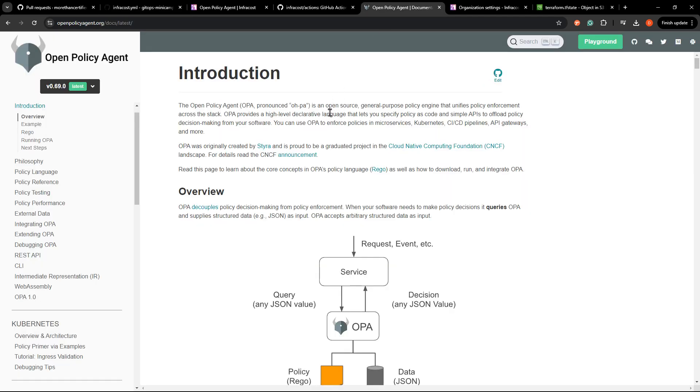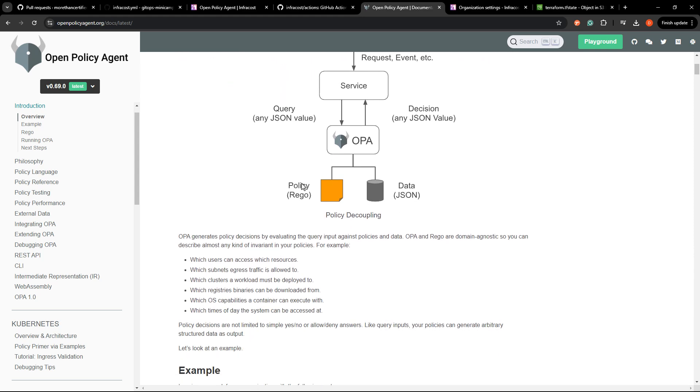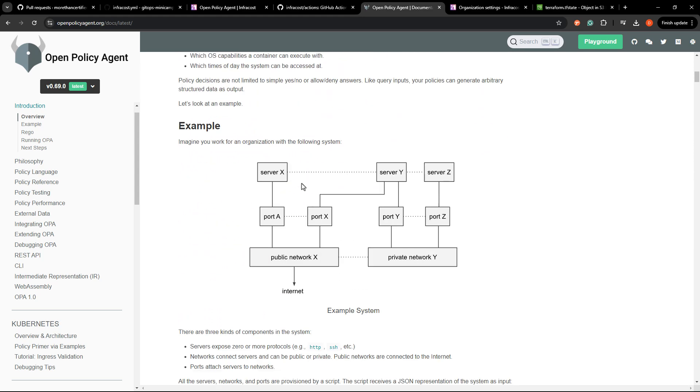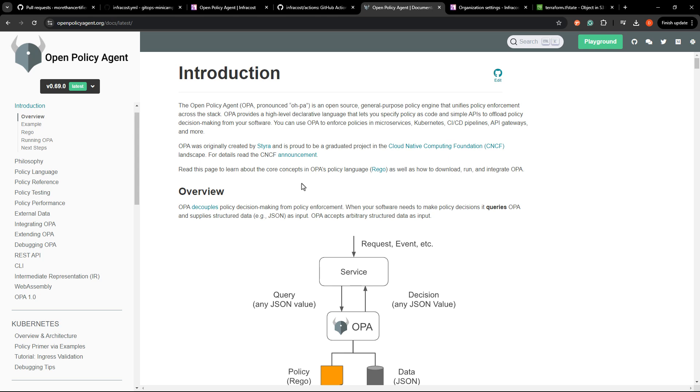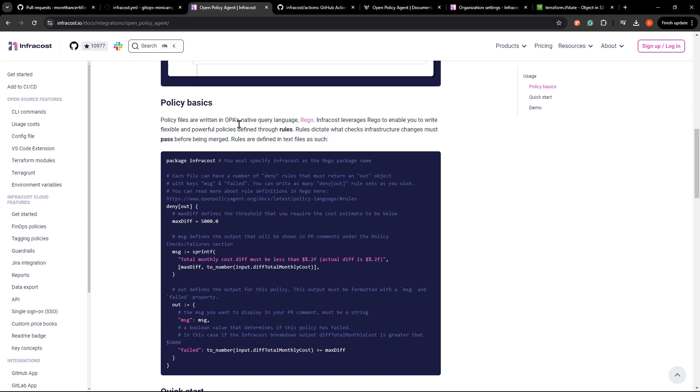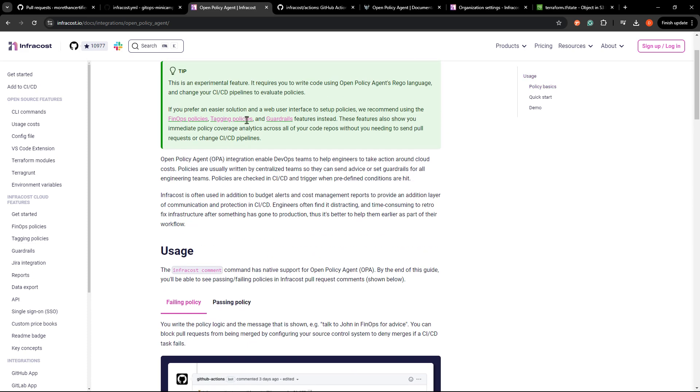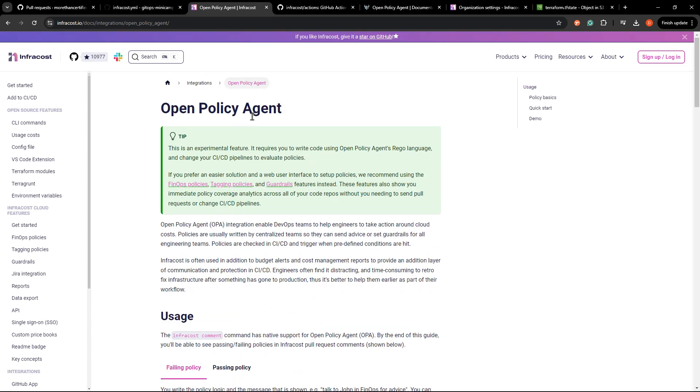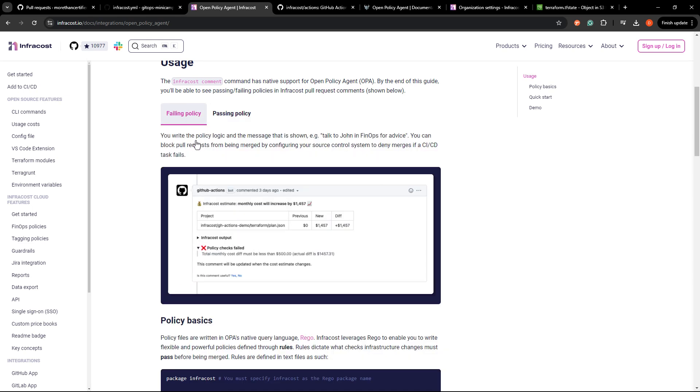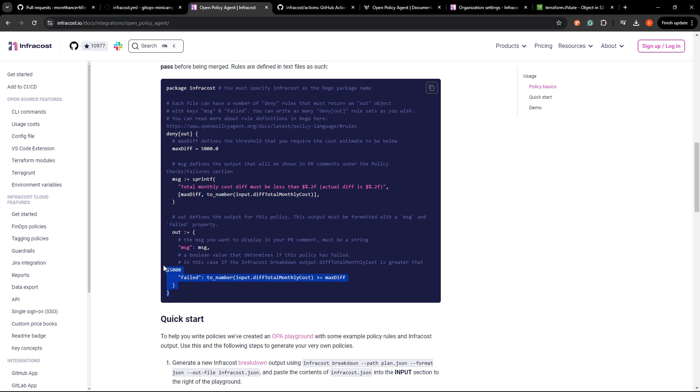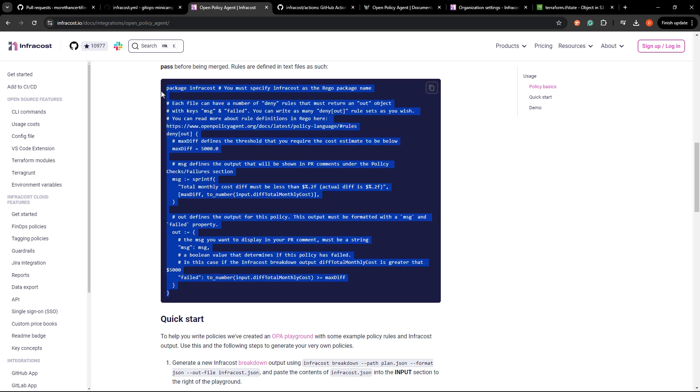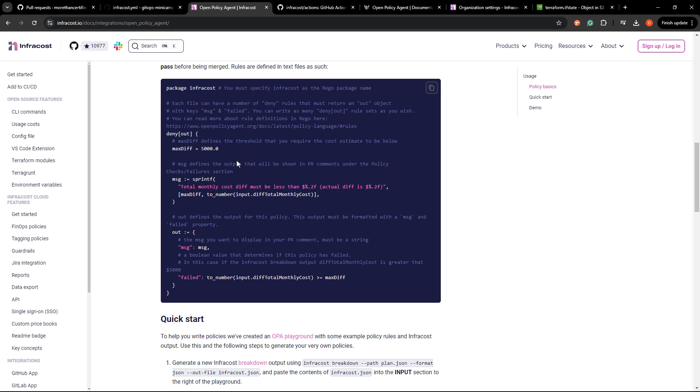So what we're going to do is use open policy agent, which is here, open source, general purpose policy engine, kind of a lot of words used for just a way to write guardrails for what we are deploying. So if something breaks these guardrails, such as costs too much money, it's going to fail. Now, luckily for us, InfraCost actually has open policy agent built right in, which makes it very easy to see a failed policy or a passing policy. And basically we're going to write this OPA code, which is written in a policy language called REGO, R-E-G-O. And we'll set a threshold. We'll just say like $10. We're not going to say 5,000. And if our changes exceed this threshold, it's going to fail.